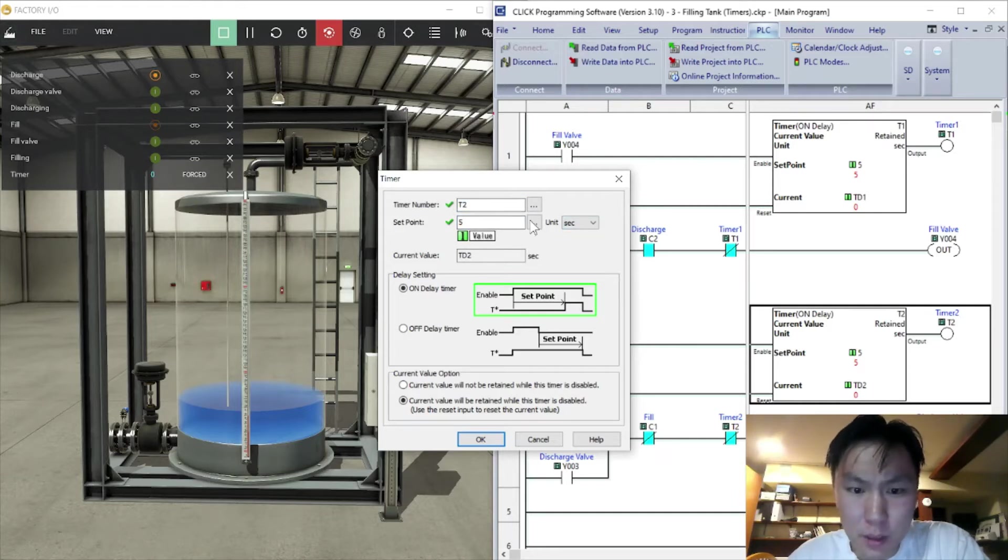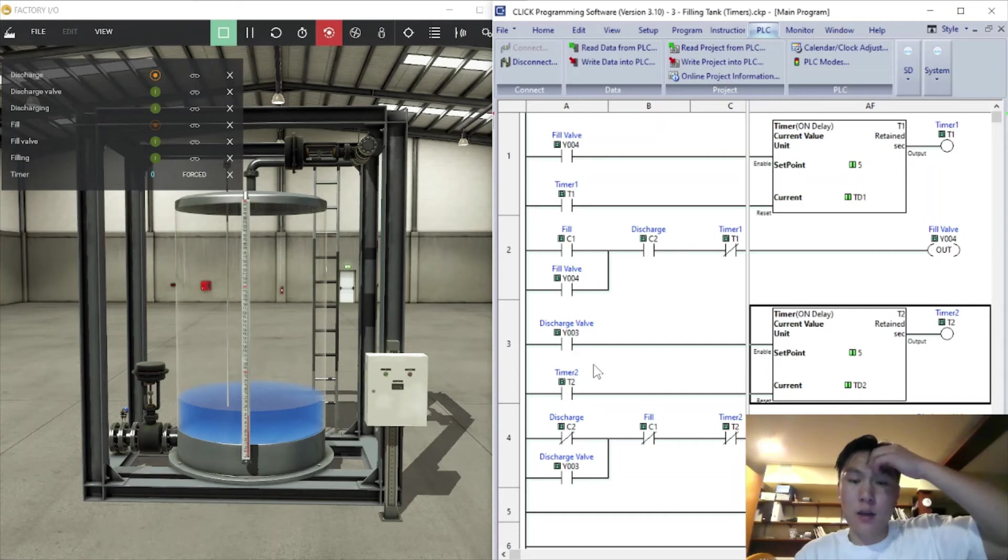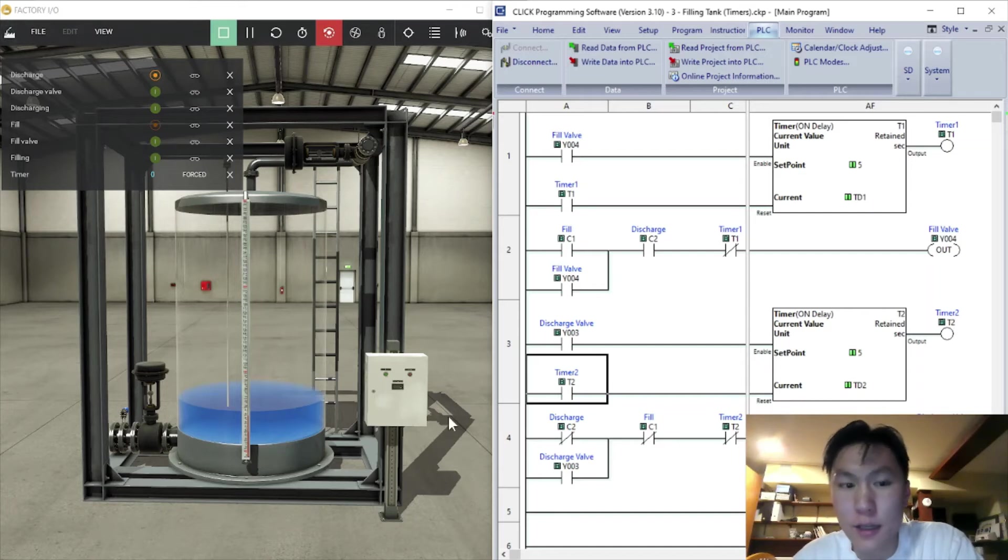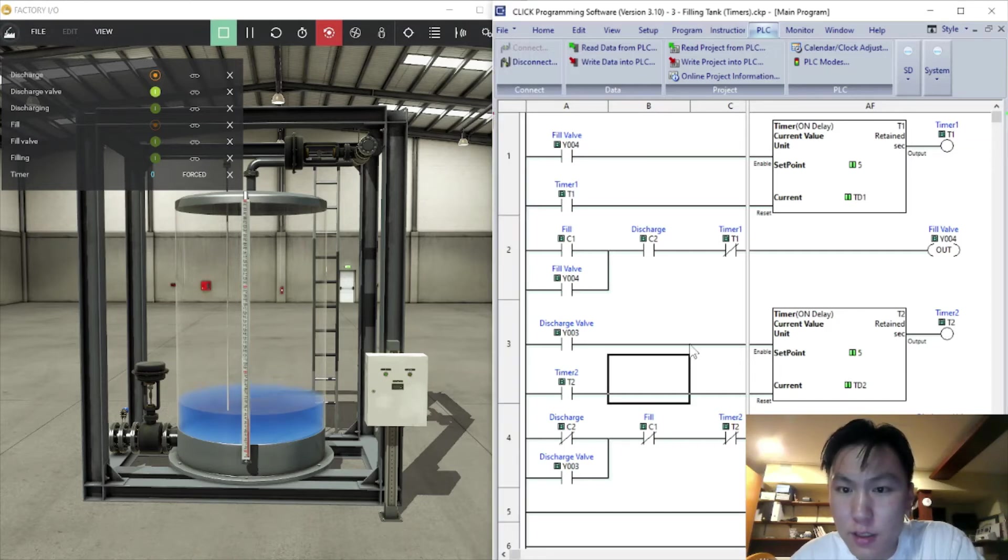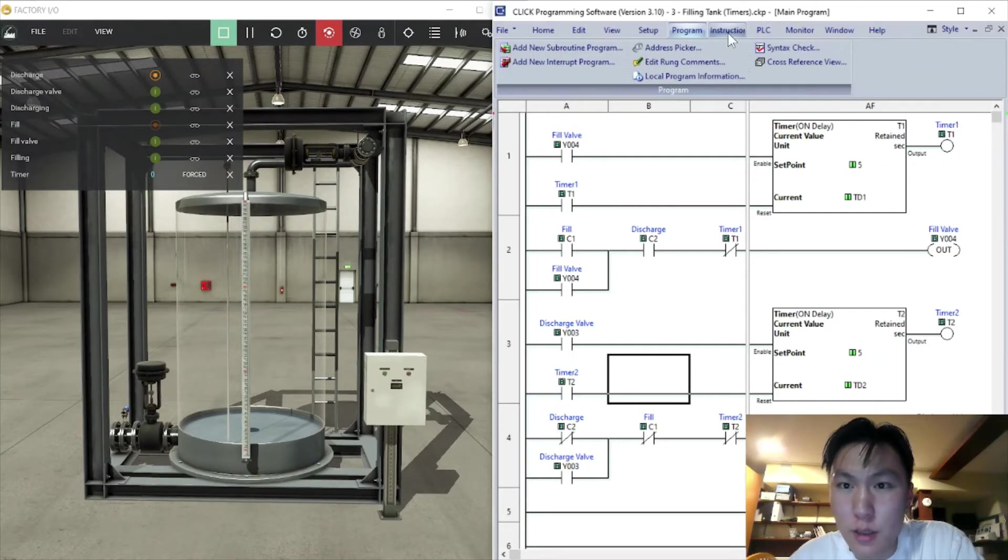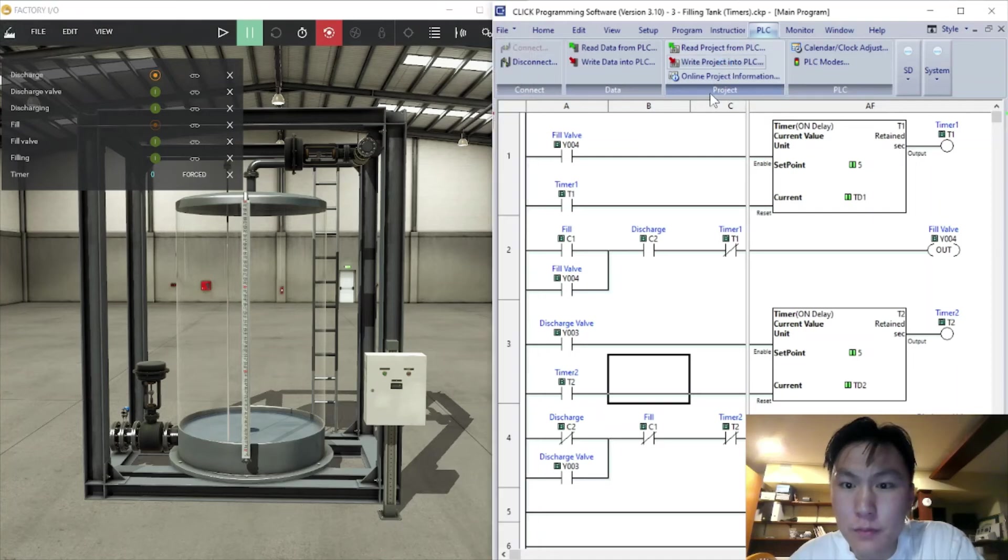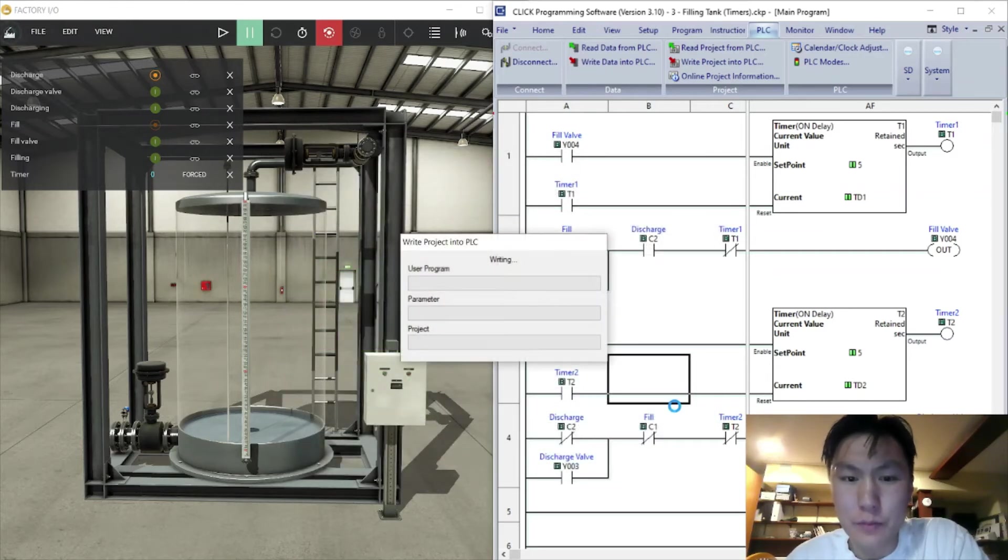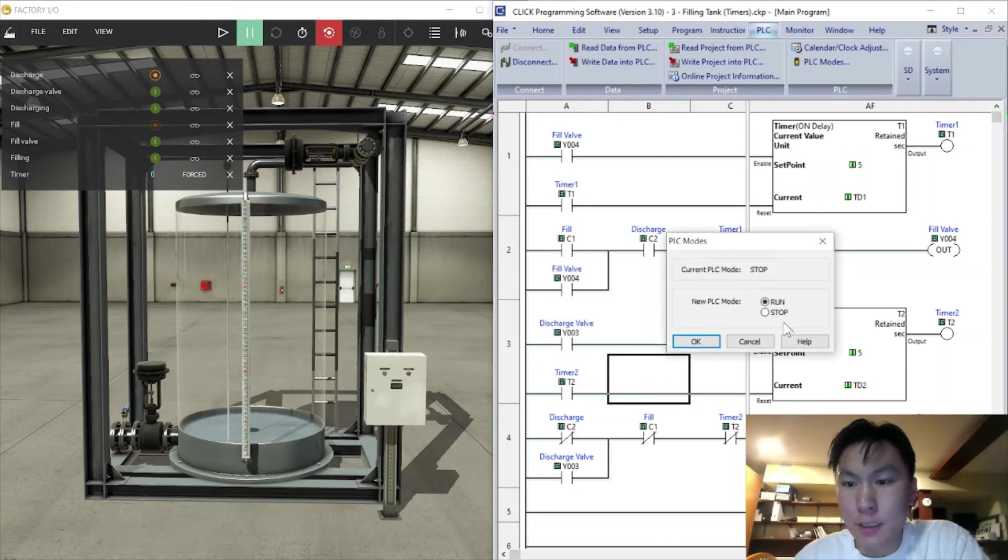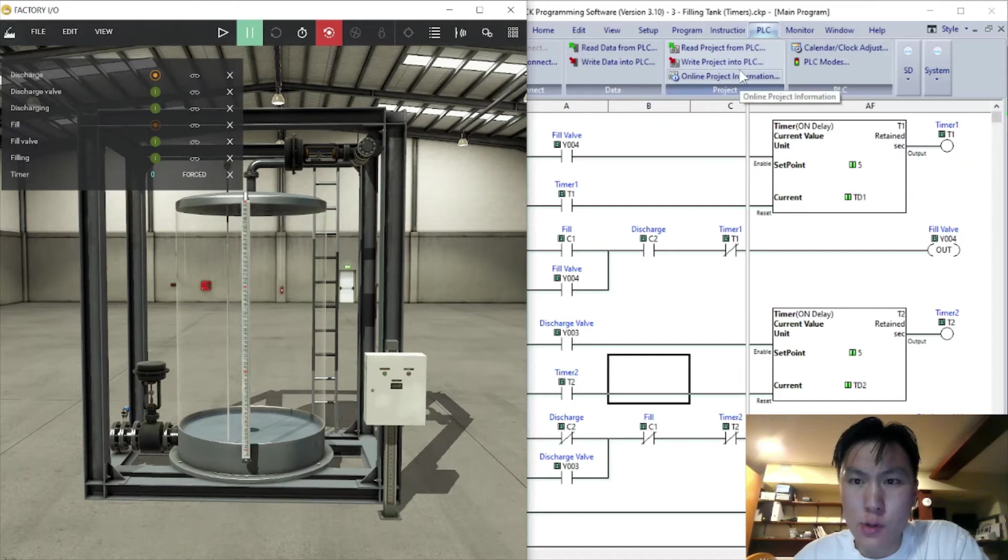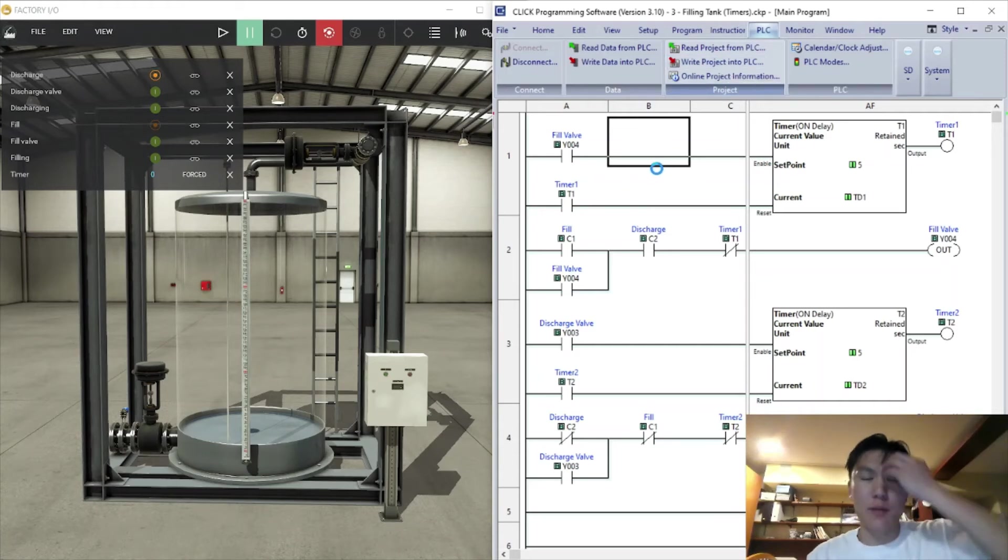Once this turns on after five seconds it'll turn this on to reset the timer. I'll just sample that right now. Technical difficulties. Let me write back into the PLC real quick. The cyan indicator lights are not there for some reason.